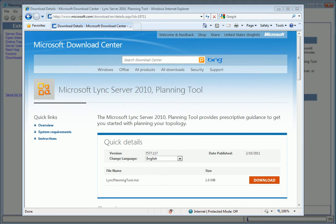The Lync 2010 planning tool is a free must-have resource from Microsoft. It takes only a few minutes to run through, and by answering a series of questions, we'll recommend a deployment topology and produce several reports and requirements to aid in the planning and installation of Lync Server 2010.